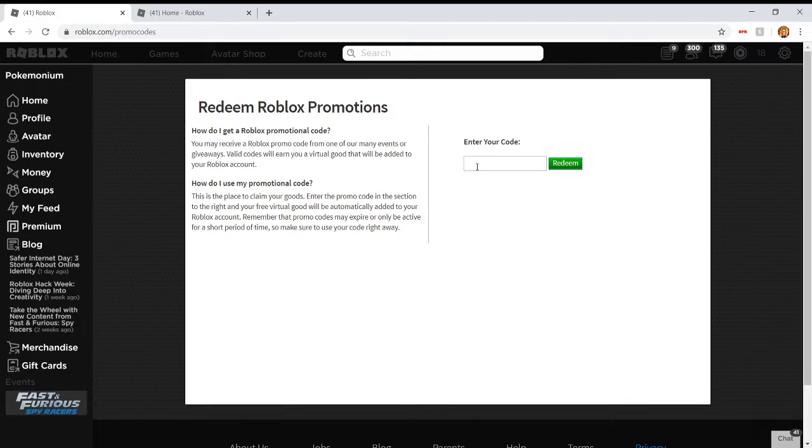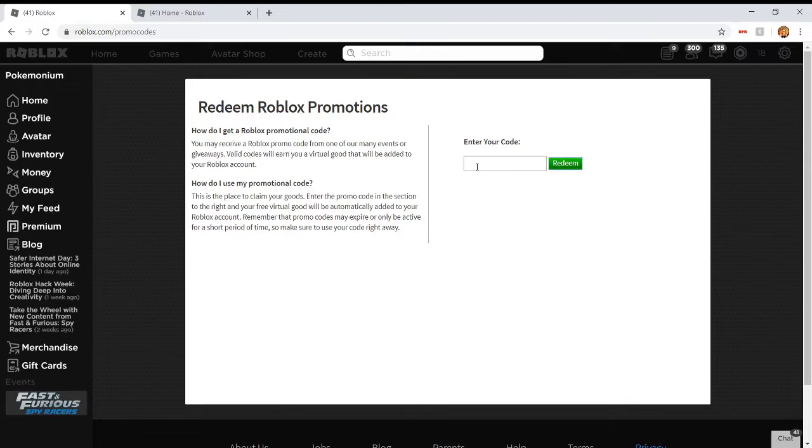But guys, the code for the Hyper Hover Heart is... I will tell you as soon as you like and subscribe. Turn on that bell because there's another promo code coming out tomorrow, and it's everybody's most anticipated, the Bear Mask. The Rainbow Bear Mask.